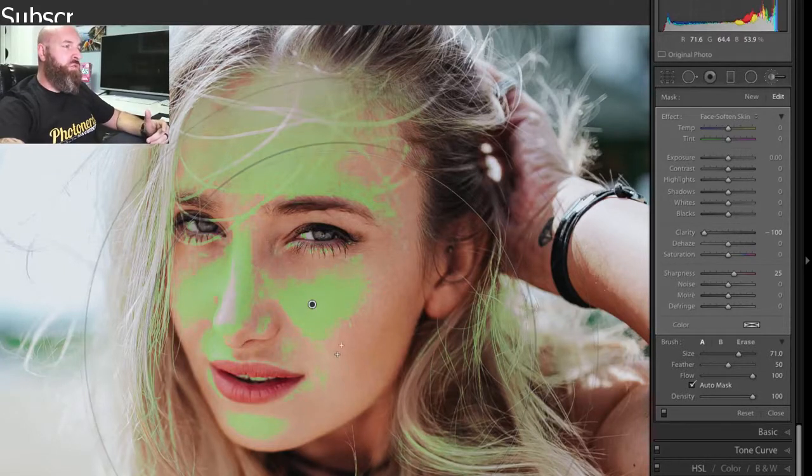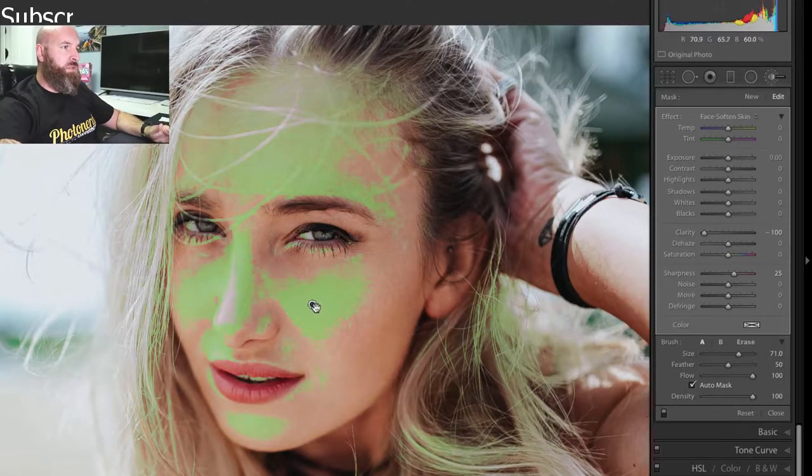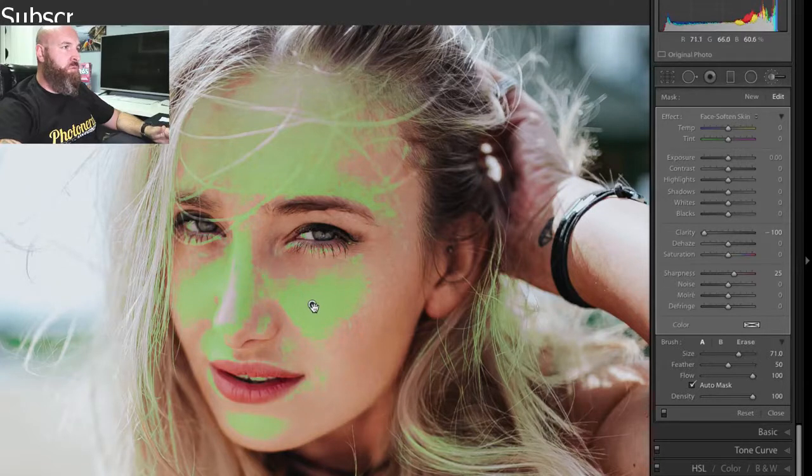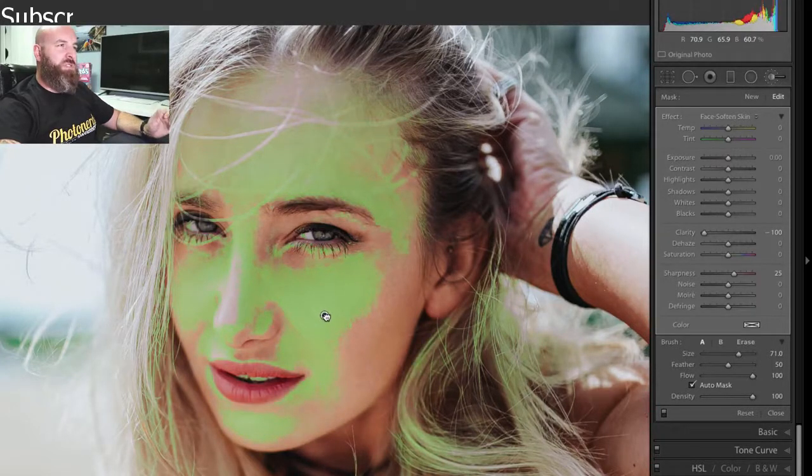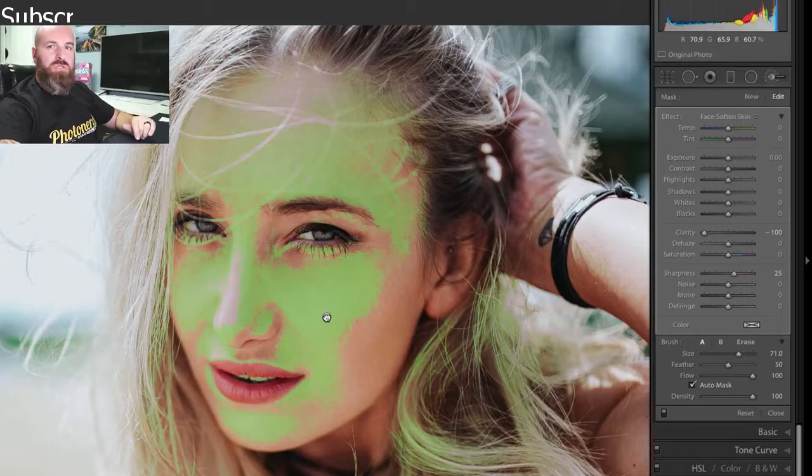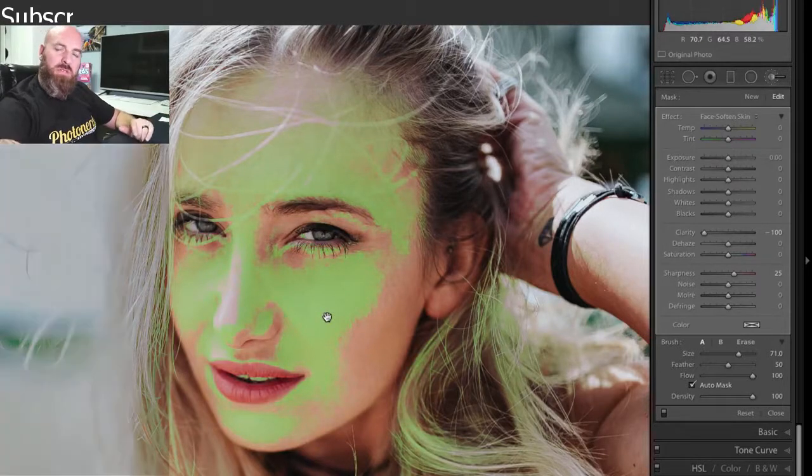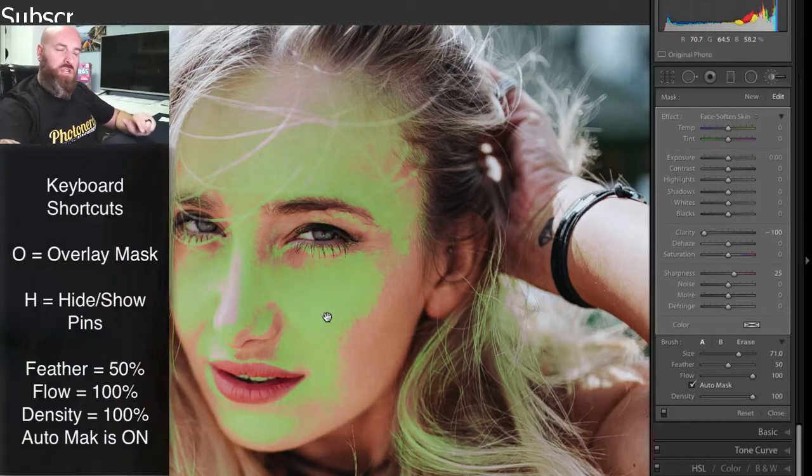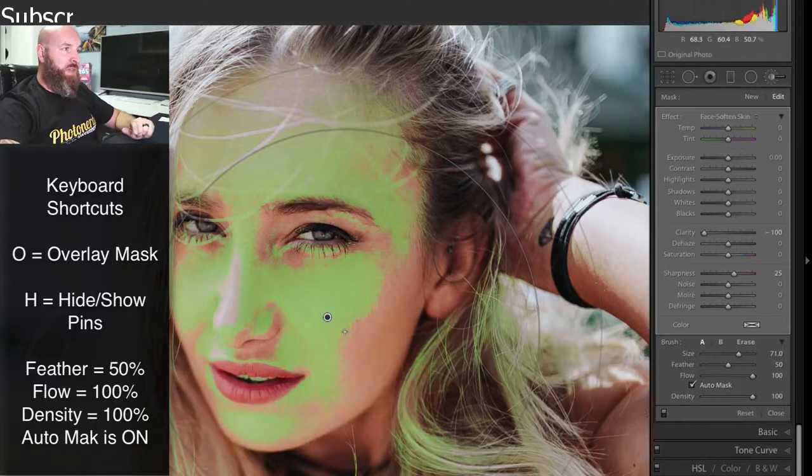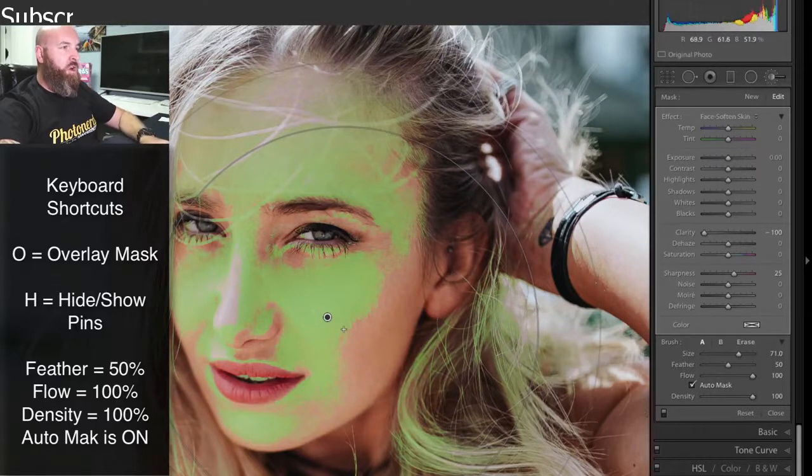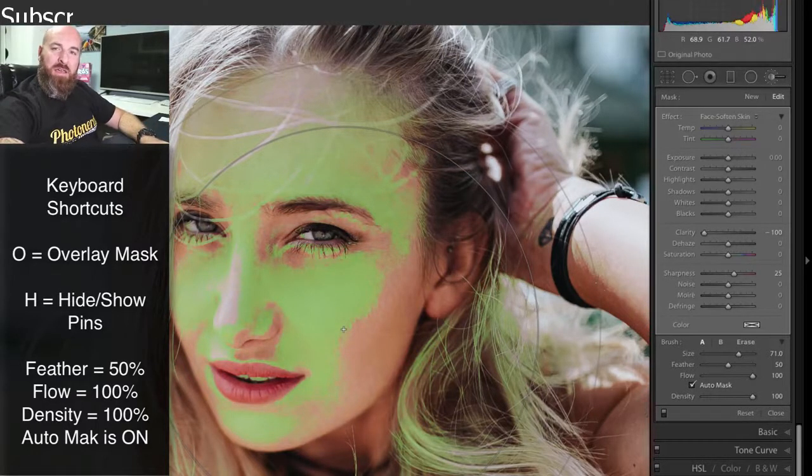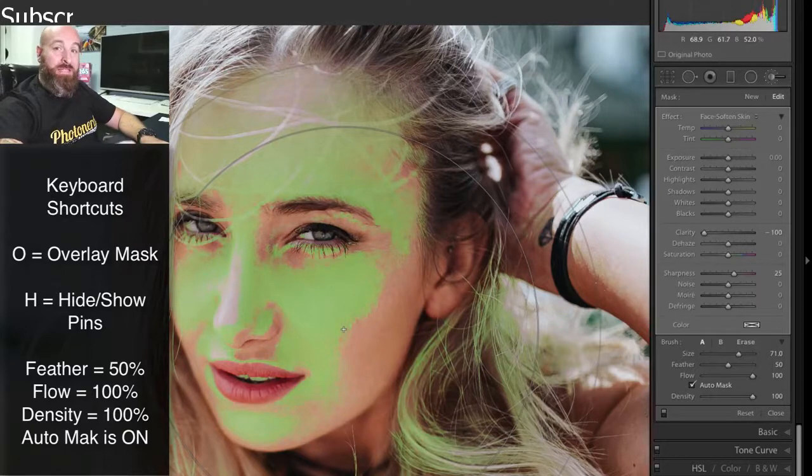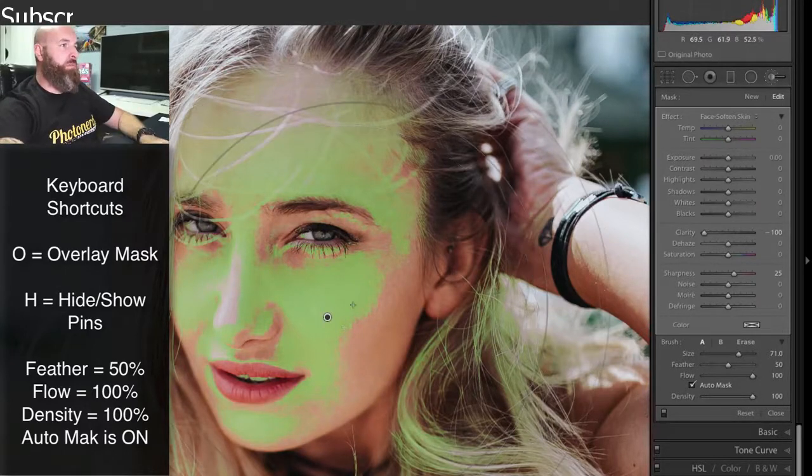But what I'm going to do is I'm going to go over to this control point here, and I'm going to move the control point around. If for some reason you don't see your control point, it could be because the points got turned off. And to activate that pin, all you have to do is hit the letter H. H stands for hide. So if your pin is hiding and you hit H, it'll actually bring your pin back.